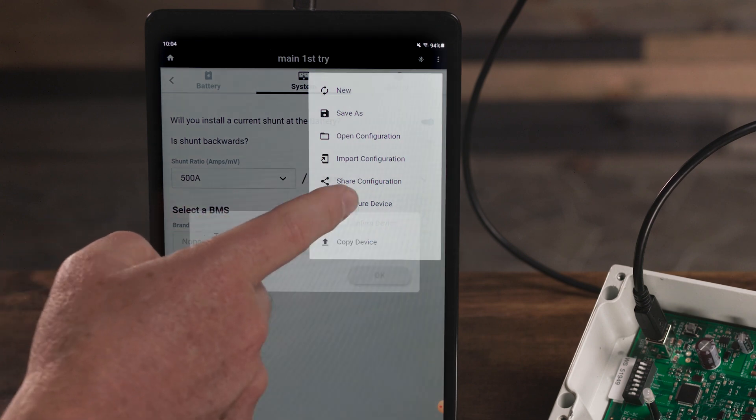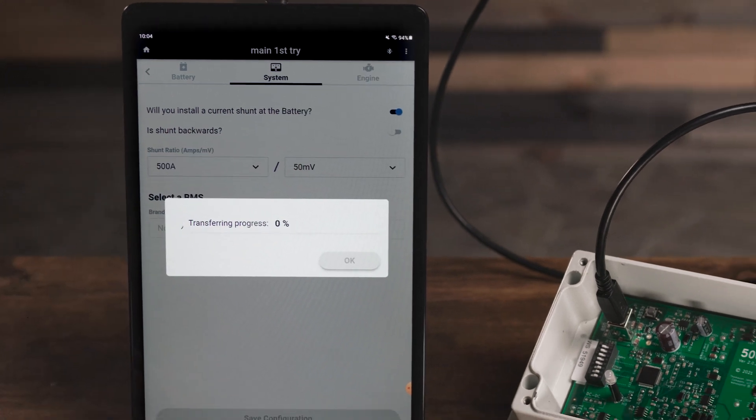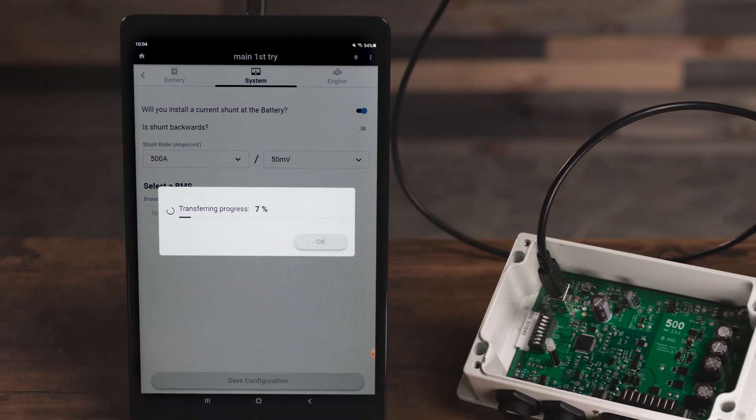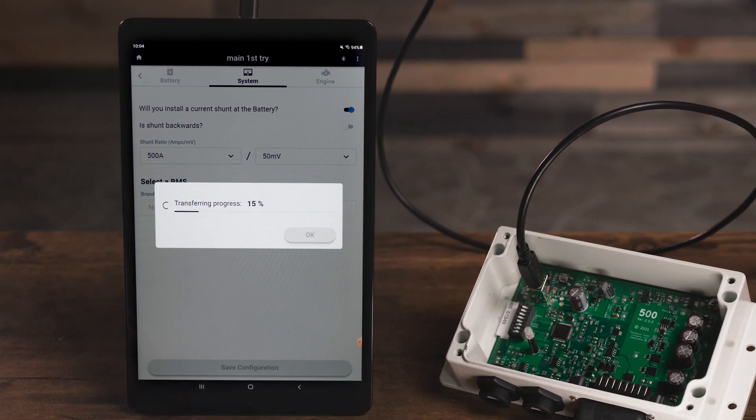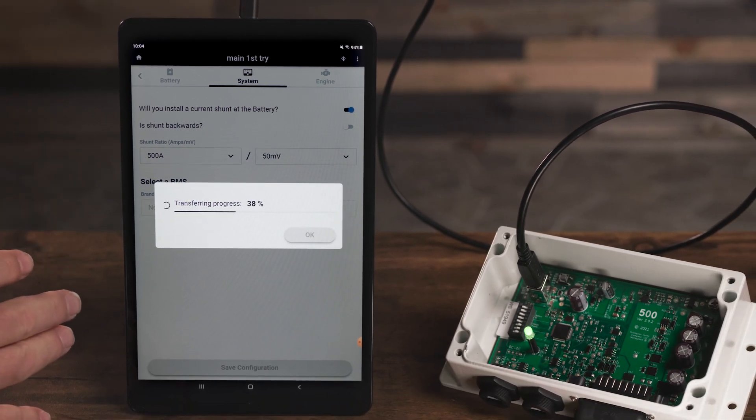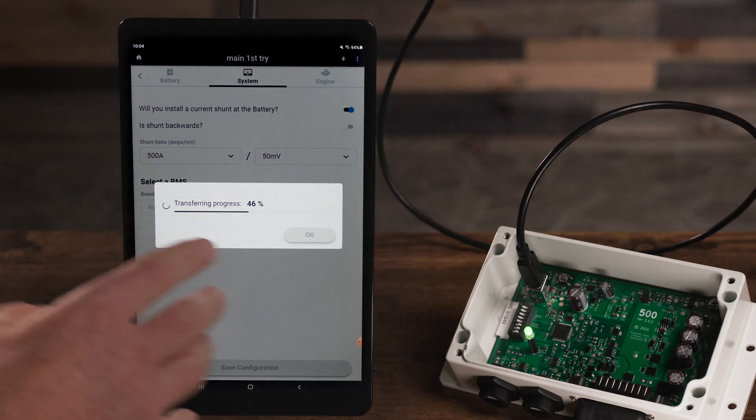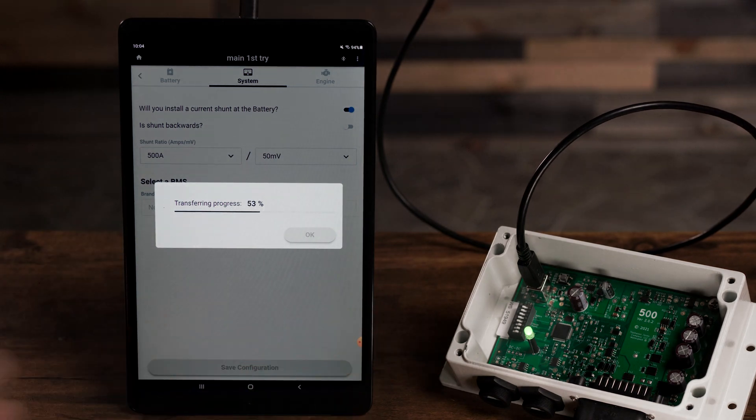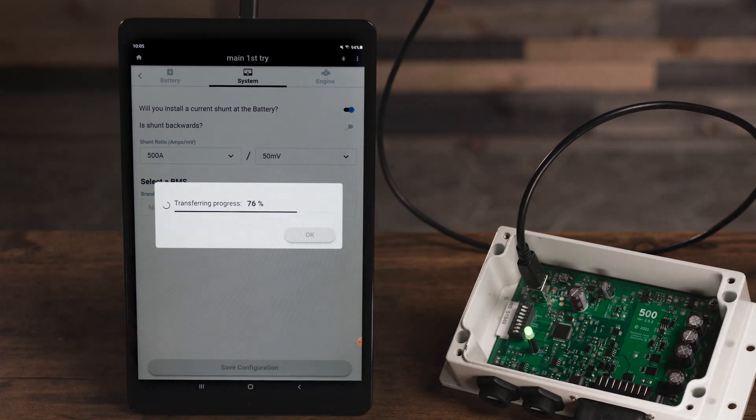The transfer of your custom configuration will now begin. During the transfer, the device's indicator light will go to solid green, indicating the regulator is in configuration mode.